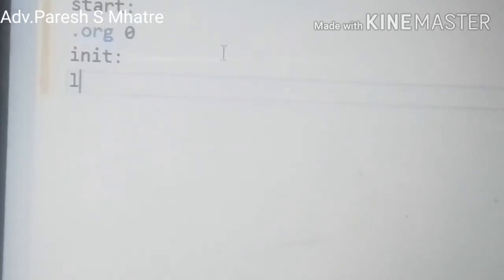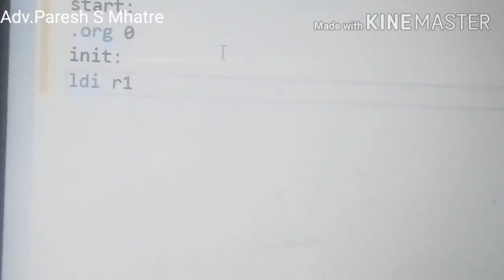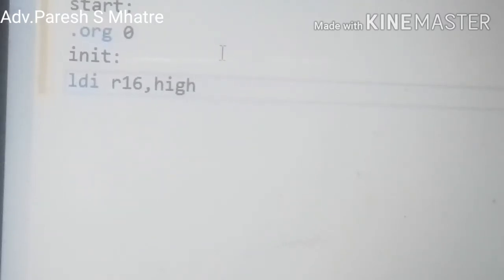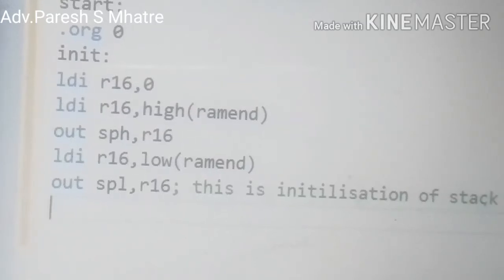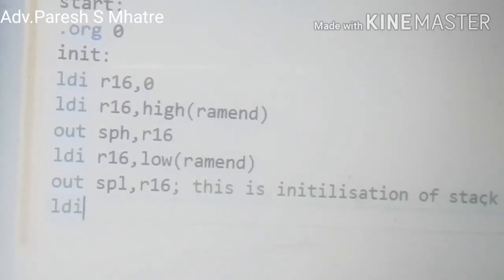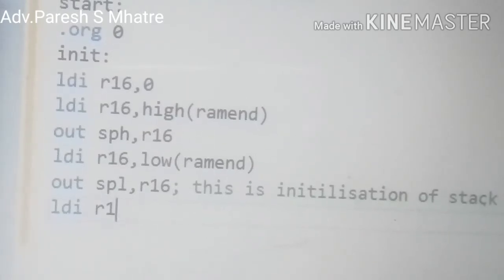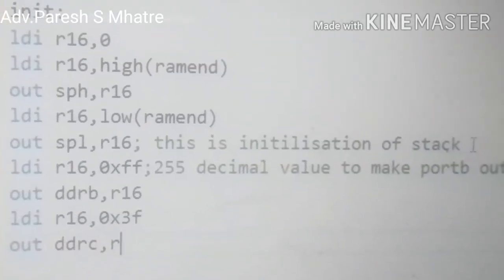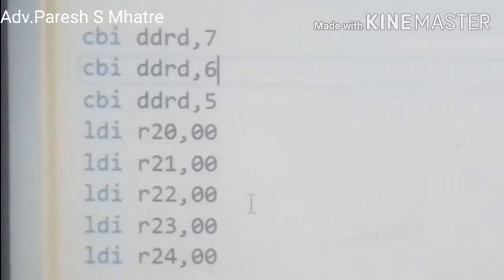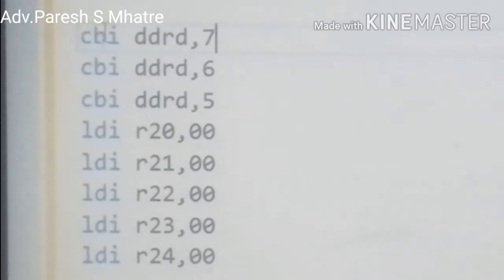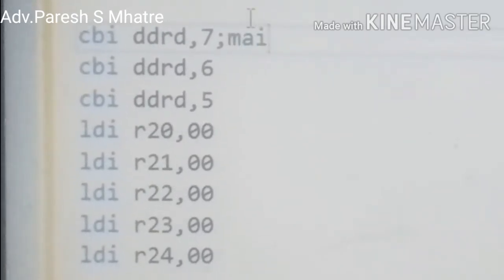At the beginning we give the instruction .org 0 — this tells the assembler we will start programming from address 0 of the program memory. We initialize the stack with the value 0, then we make Port B an output port and Port C pins 5 to 2 output. Here we are making Port D pin 7 an input pin and Port D pin 6 an input pin by giving the instruction CBI DDRD 7 and CBI DDRD 6.